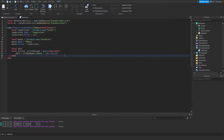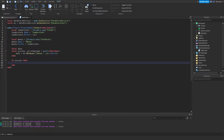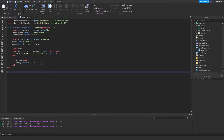Then we type: if success then — if this actually works and doesn't return an error message — we want to set the money to the data: money.Value = data. And now we're done with this part.